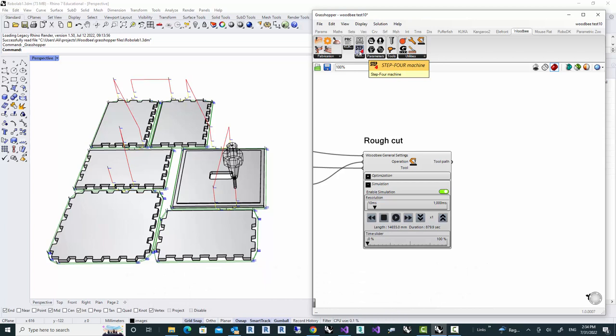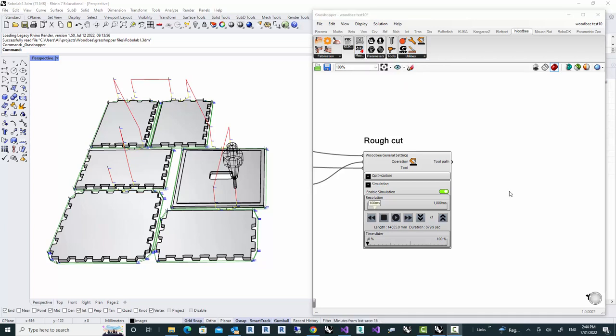And in a kind of collaboration work, we will set up that post processor, we will add it to the WoodBe machine library, so that you and all others that have the same machine can use that processor and convert their toolpath to G-code.